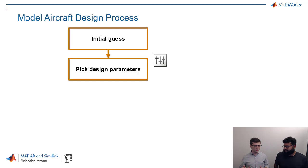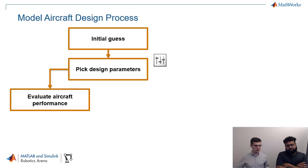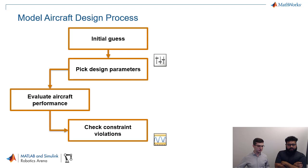And once you have numbers, you can evaluate the aircraft performance. So you're going to do all your calculations and figure out how your aircraft behaves, what the aerodynamic characteristics are, for example, or how much mass it has.